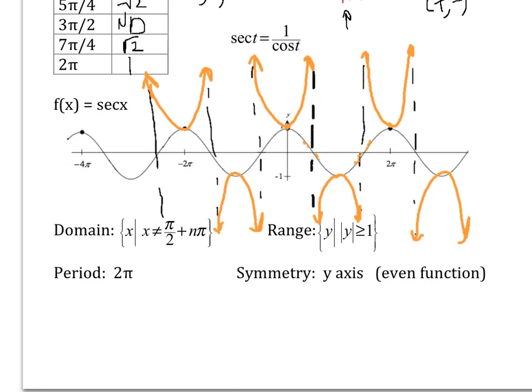The cotangent is the reciprocal of the tangent. Take the tangent function we just showed, take the reciprocal of the y-coordinates, and see if you can come up with the cotangent on your own.